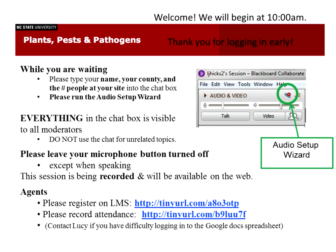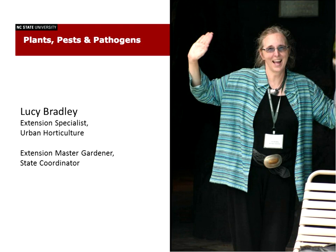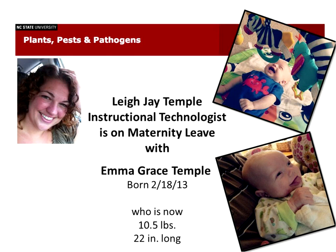Agents, we'd appreciate it if you would register on LMS so that you get continuing ed credit for the program, and also if you record the attendance, that would be really helpful. I'm Lucy Bradley, I'm the Extension Urban Horticulture Specialist here at NC State, delighted to be working with you on plants, pests, and pathogens.